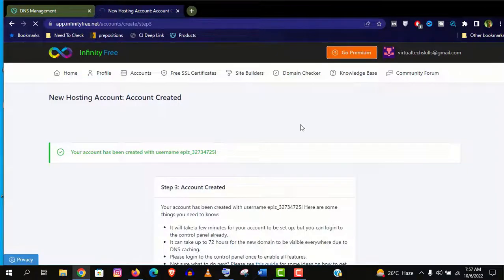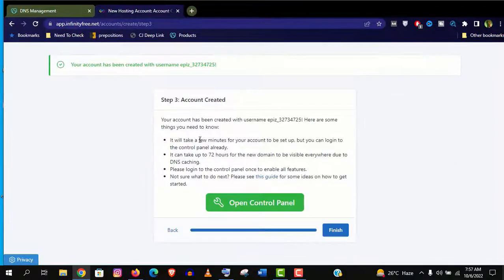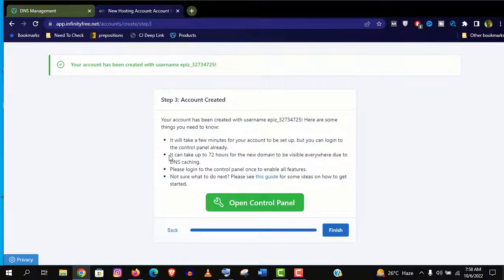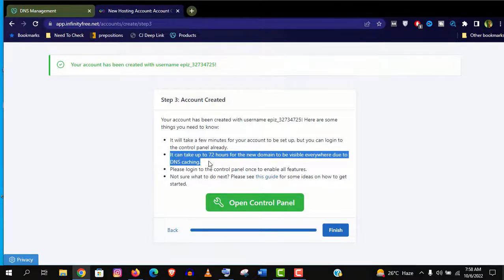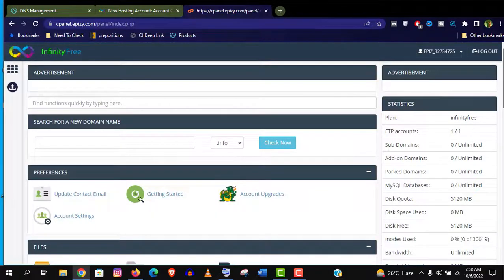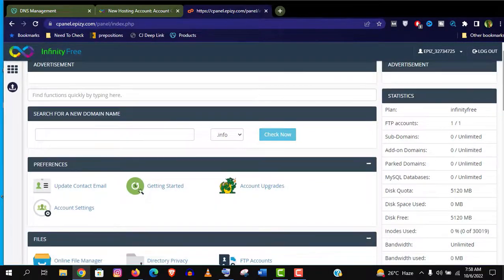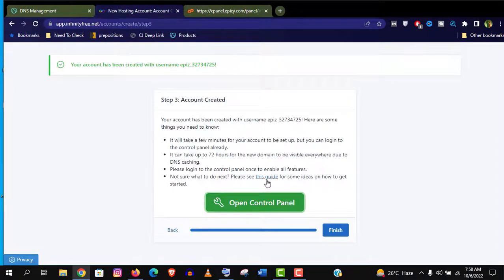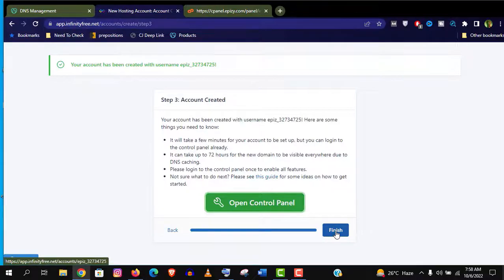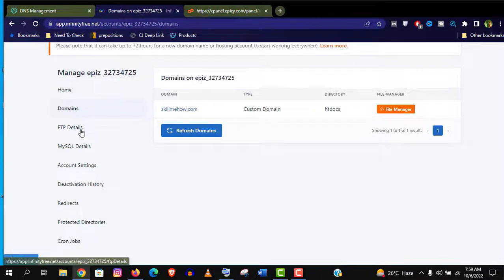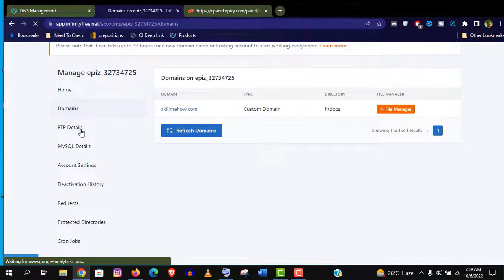Read this message. In short it says your cPanel is created and the whole setup needs up to 72 hours working smoothly. But as per my experience it will be ready within 1 or 2 hours. Now let's see the control panel. Well it looks great. Now click on finish here. You can see you will find all the necessary information regarding your hosting account here.